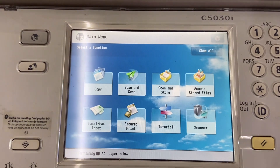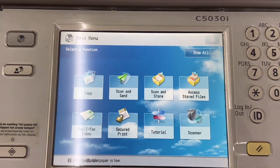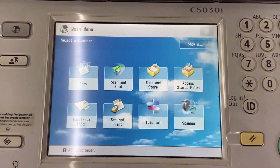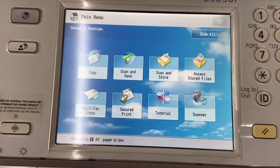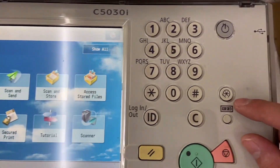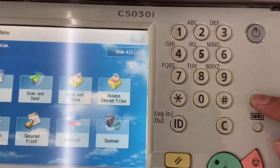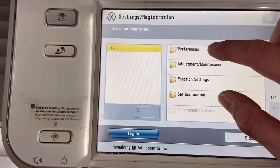Good day. Today I'm going to show you how to change the language in Canon IR F50 series and F52 series. First and foremost, click on the Settings and Registration button, followed by Preference.